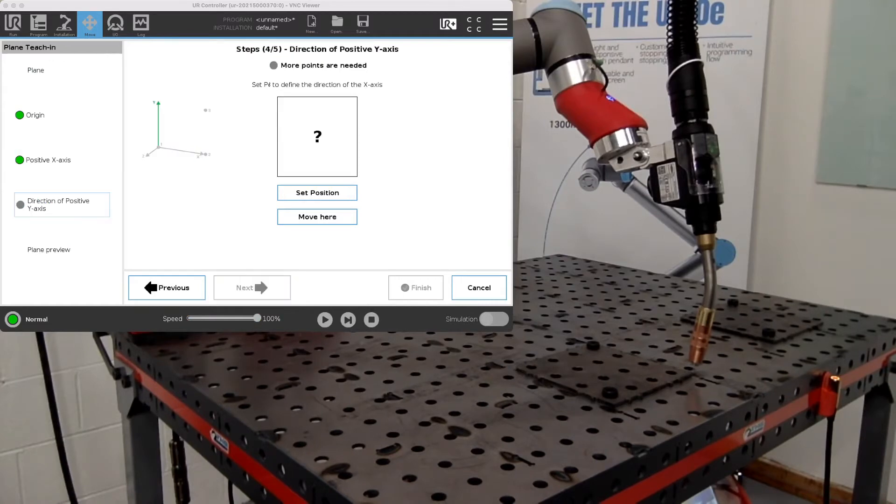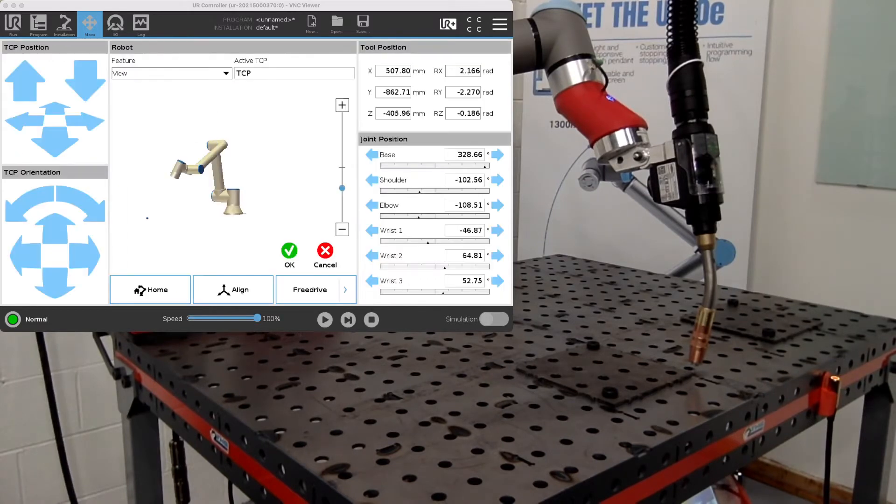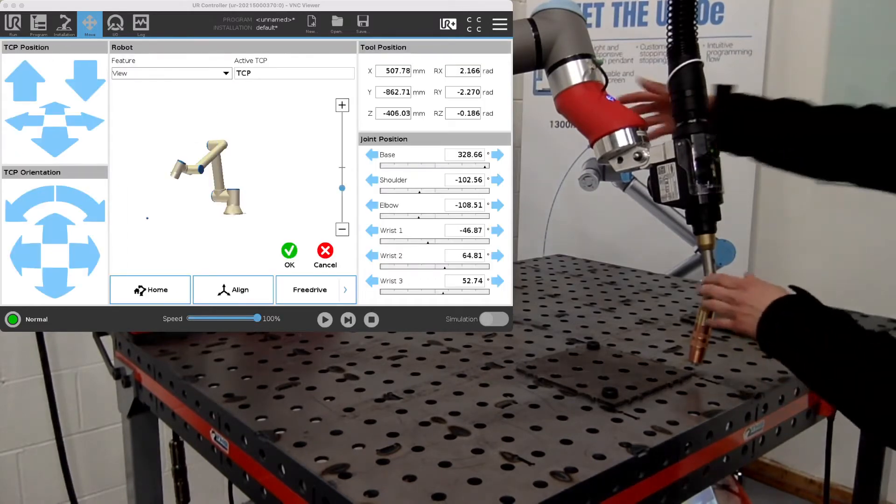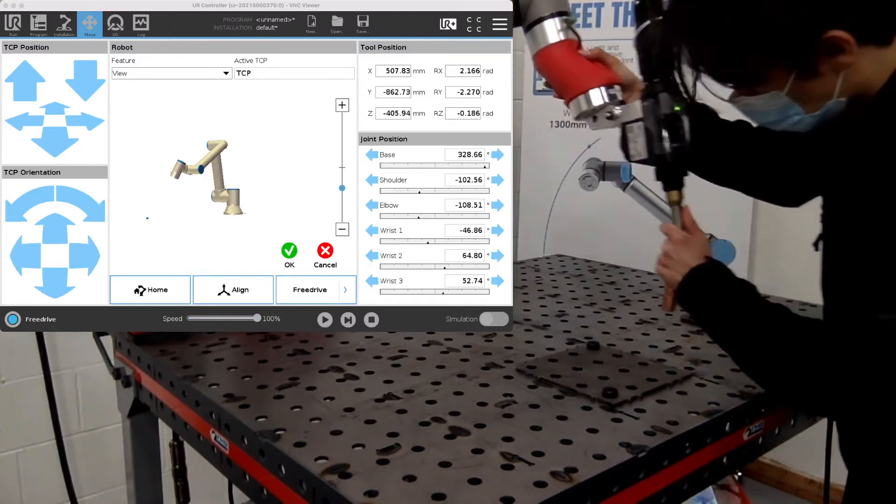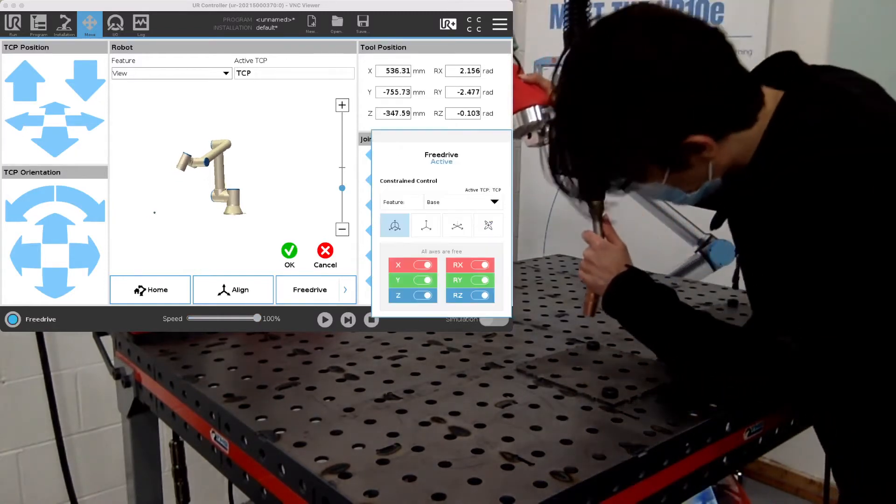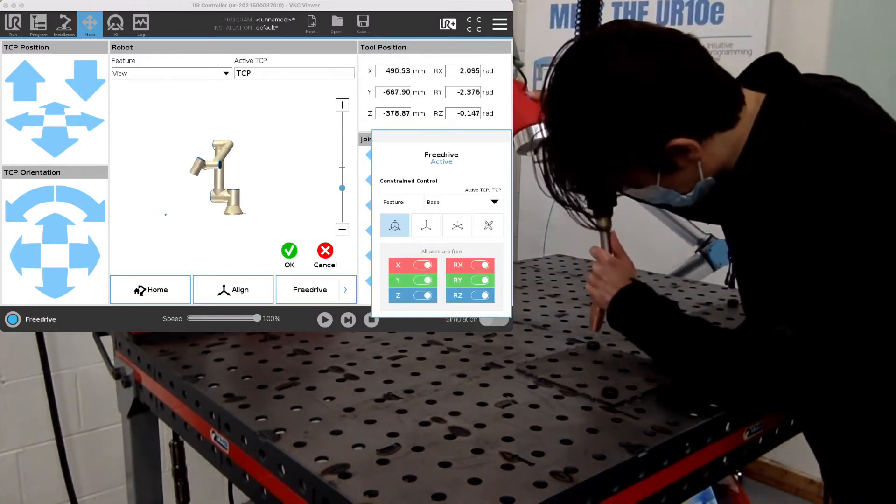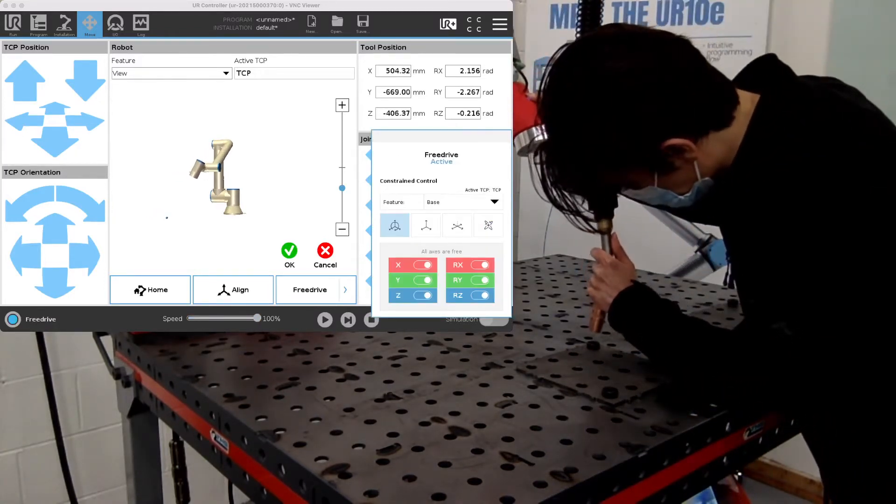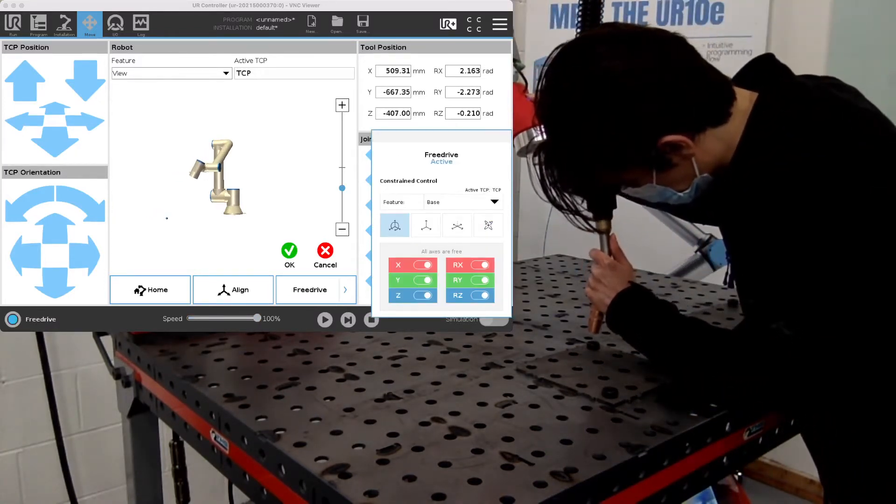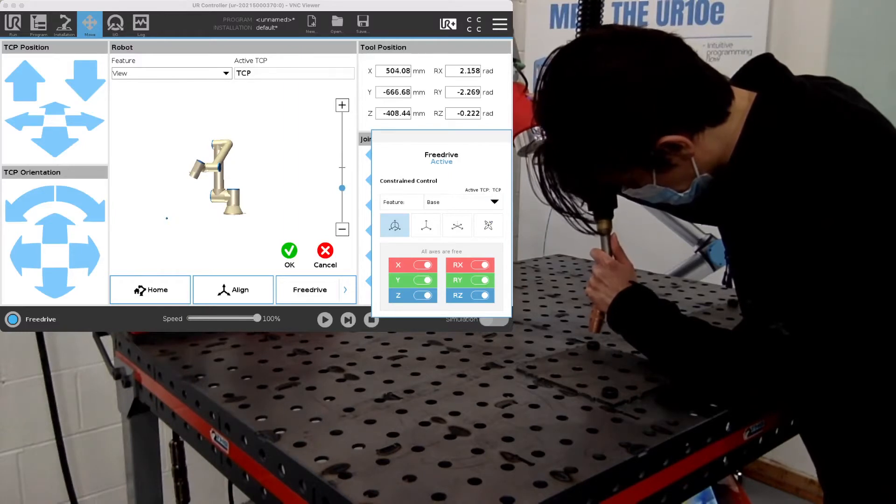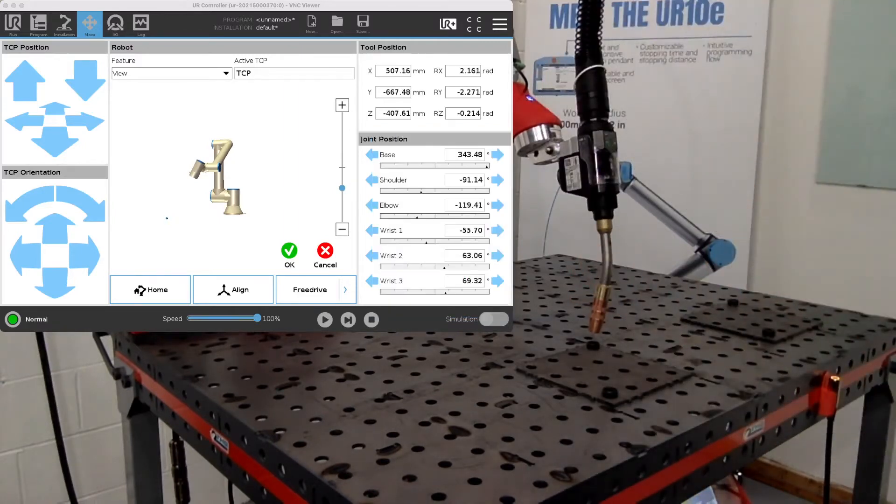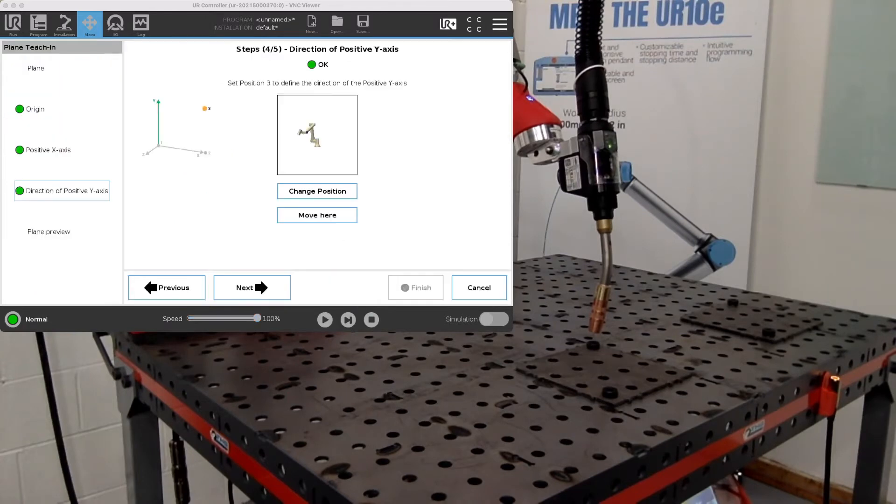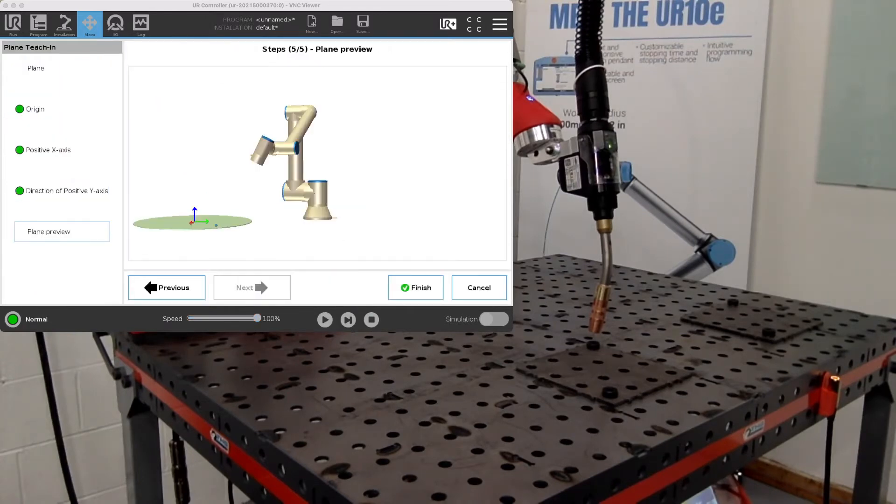Now we'll set it for the Y axis. Hit OK. Then we can finish and there we have our plane, the first plane that we have created.